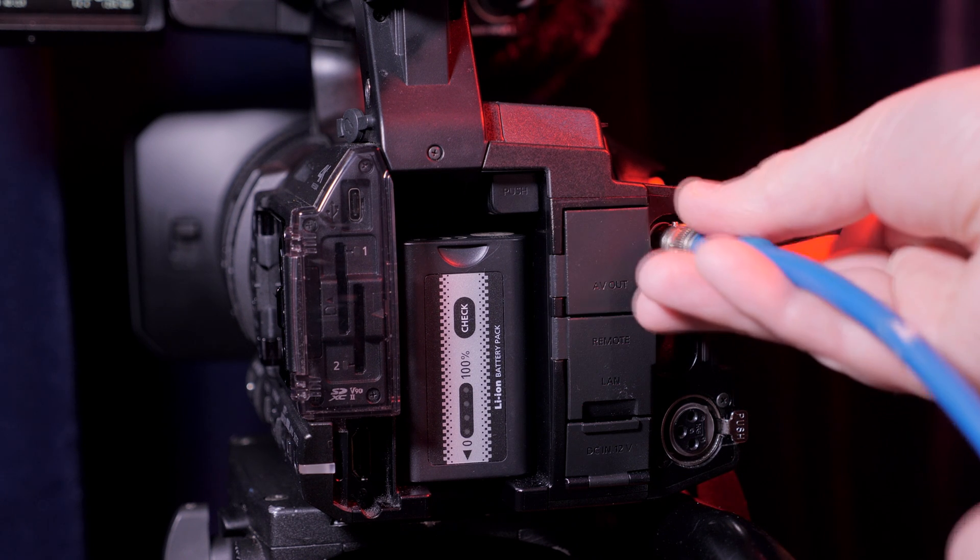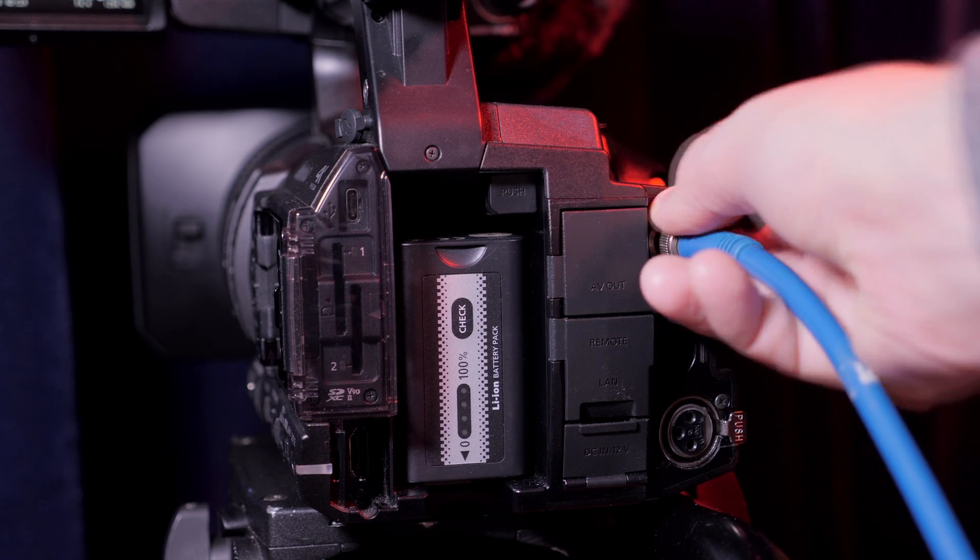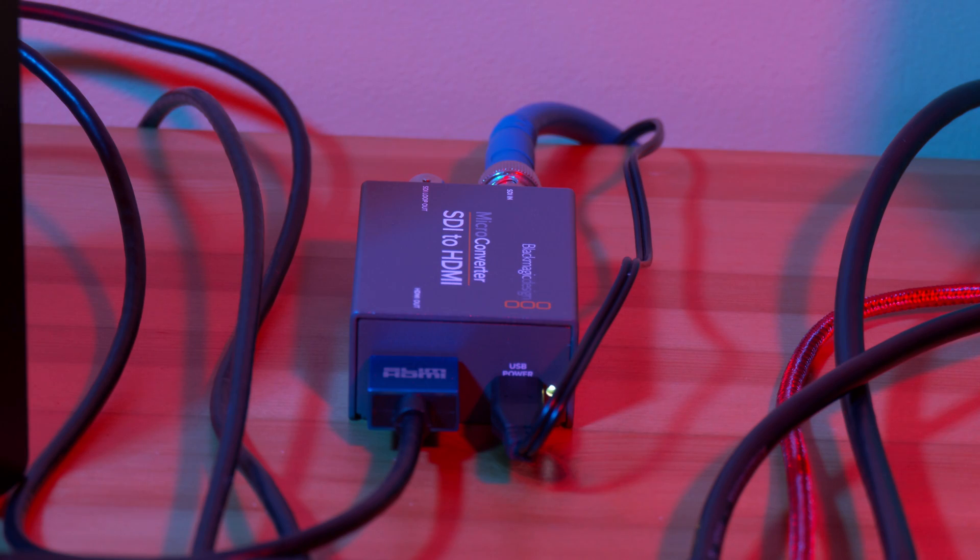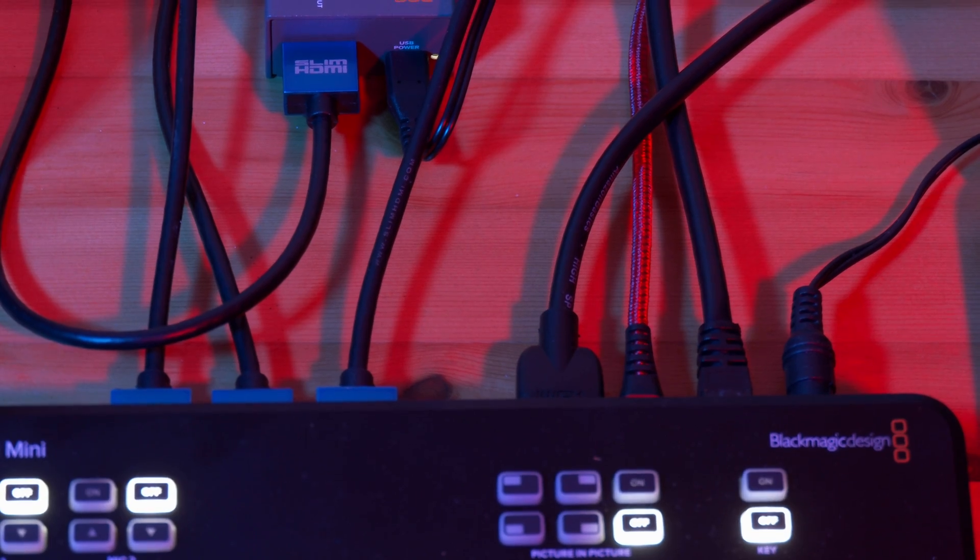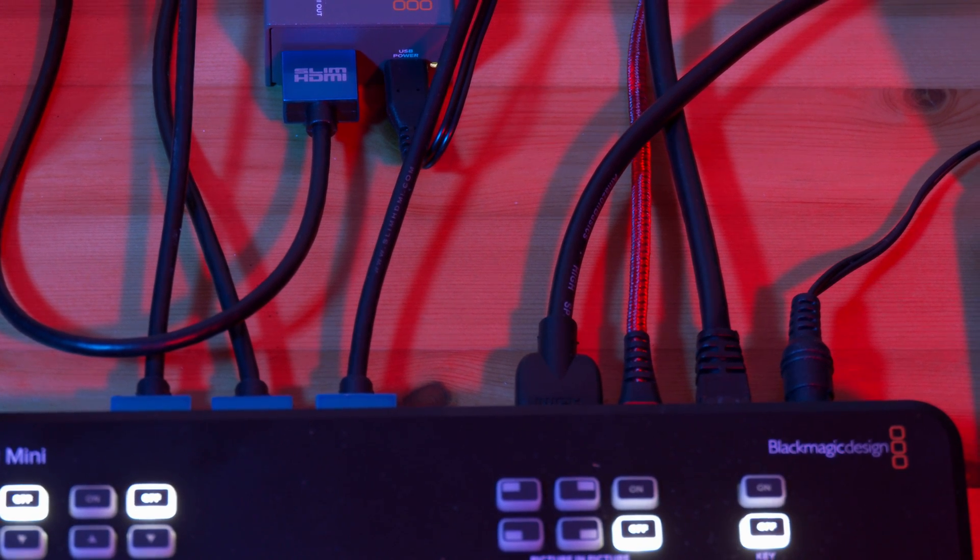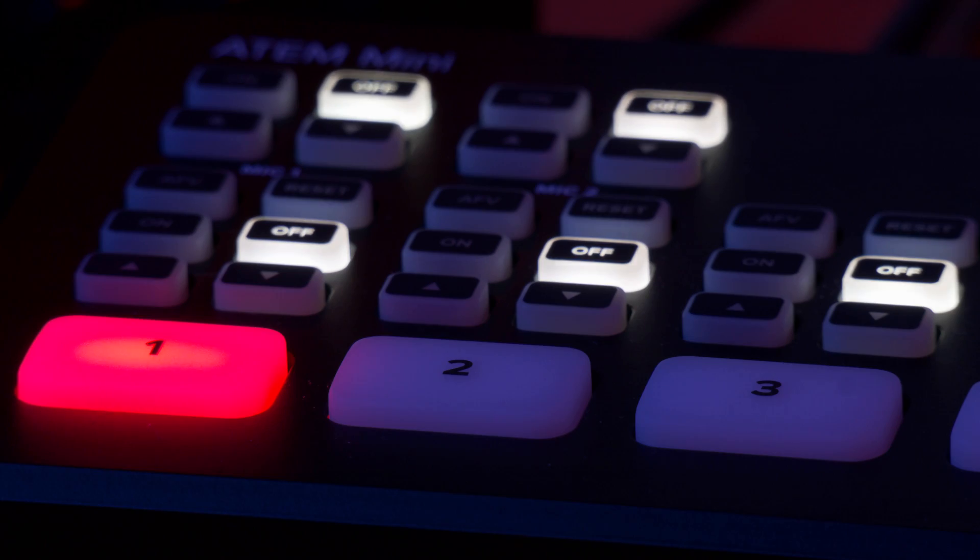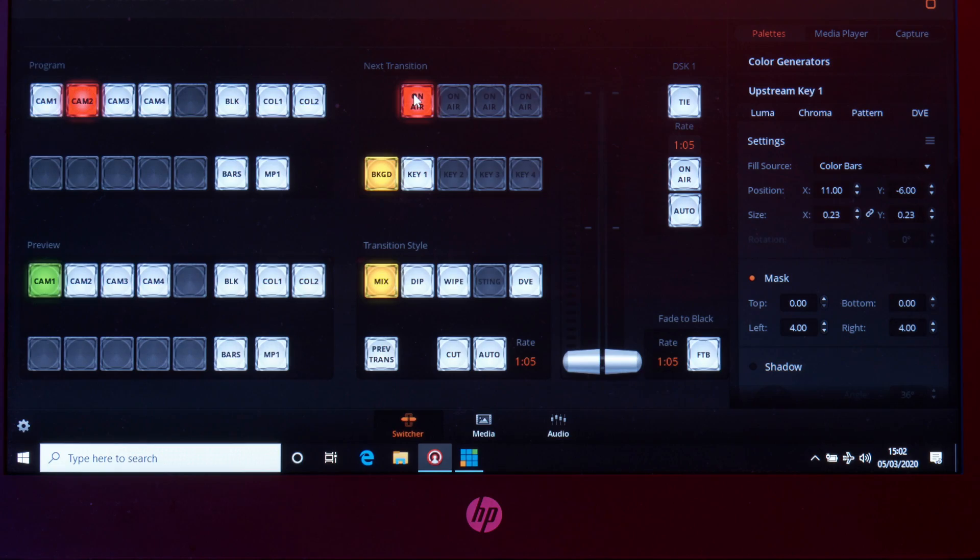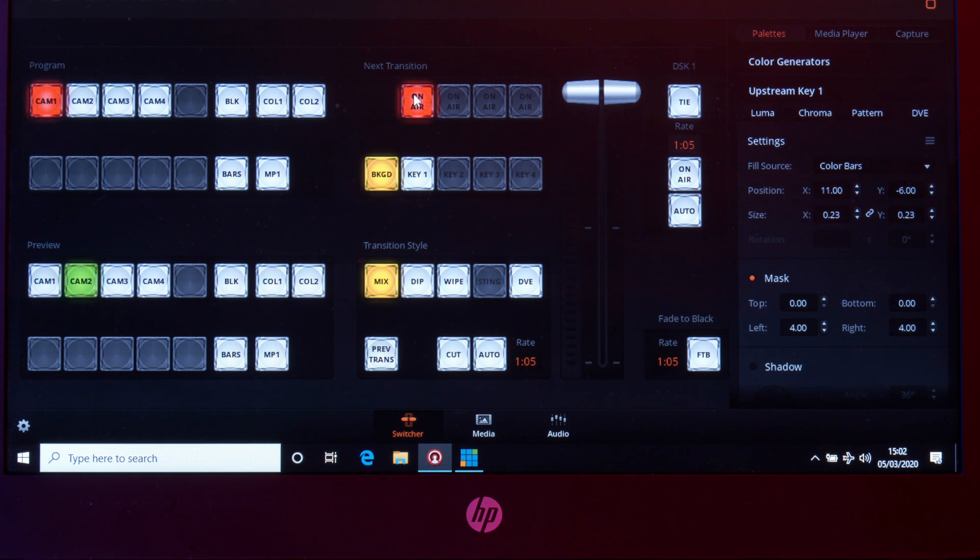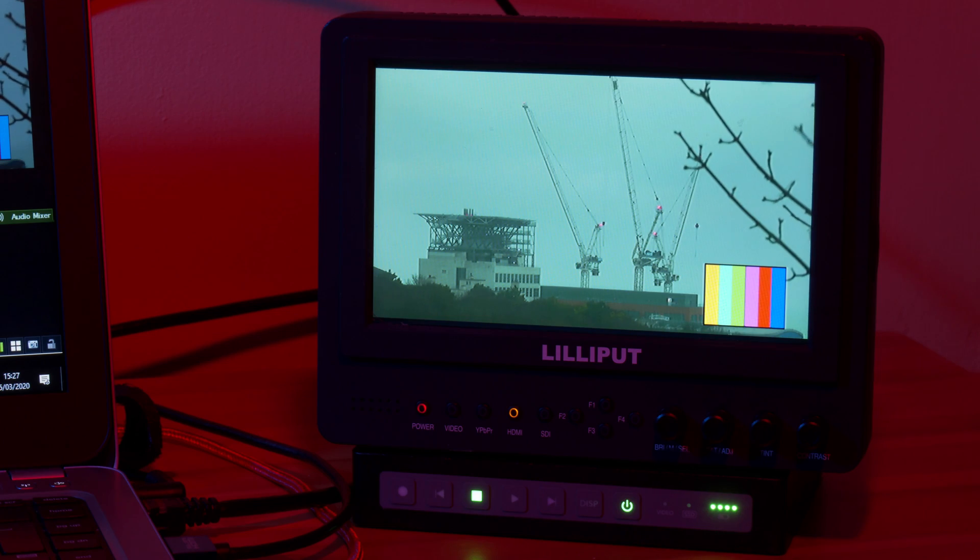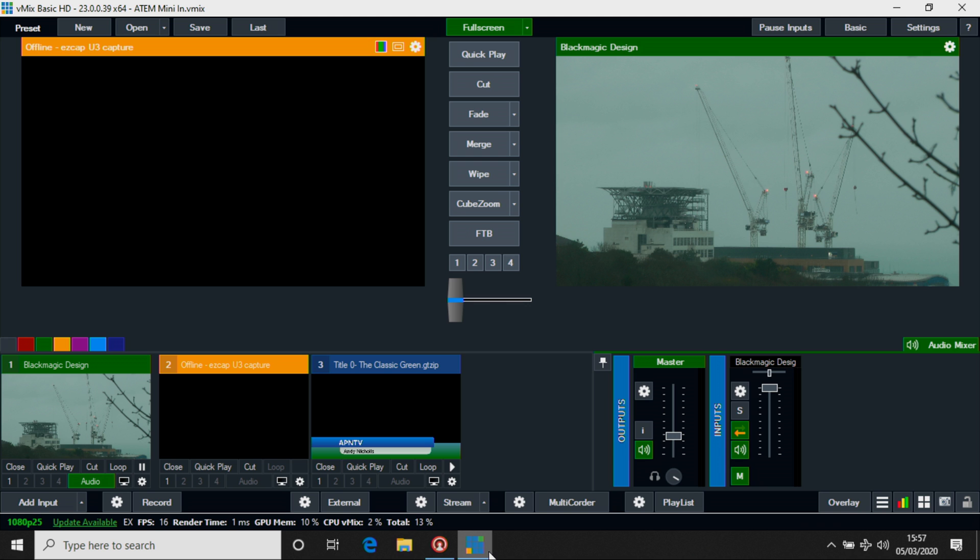In this setup I'm taking an HD SDI feed from a camera, through a Blackmagic SDI to HDMI converter, looping through a small inexpensive monitor and into an input on the ATEM Mini. I can add other inputs and switch between them, use chroma key or picture in picture and the USB output is feeding straight into my laptop as a vMix input.